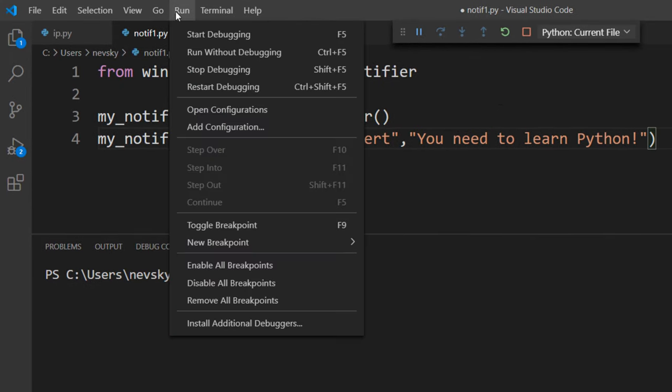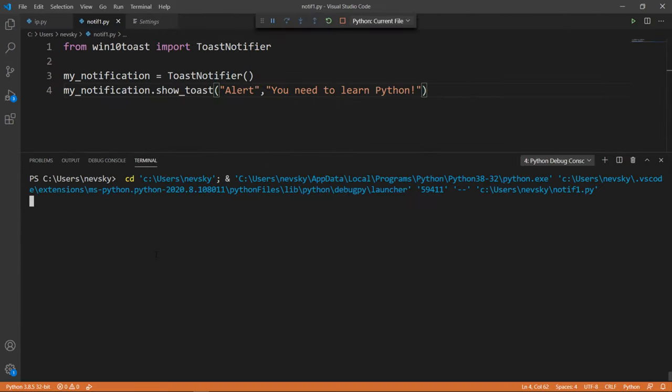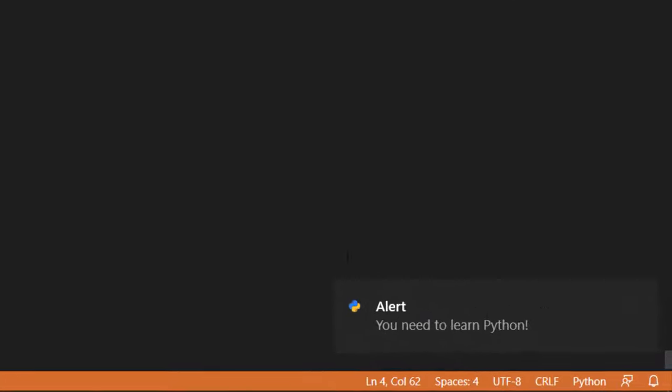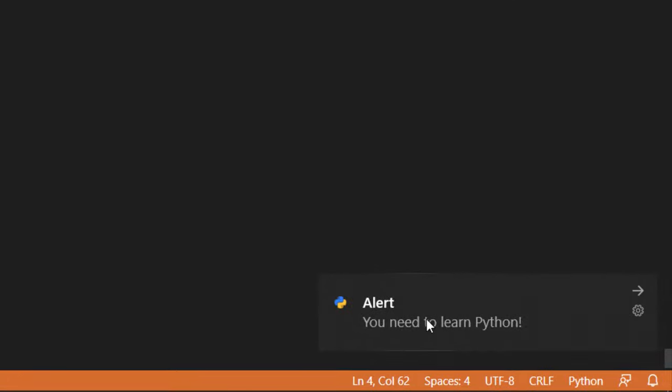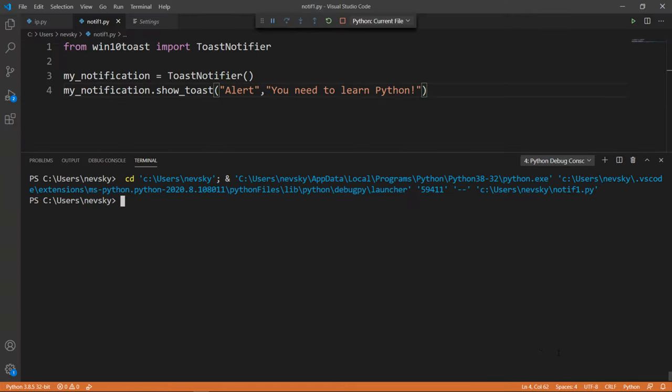Okay, now let's run this code. And as you can see, this notification is created by using Win 10 Toast library.